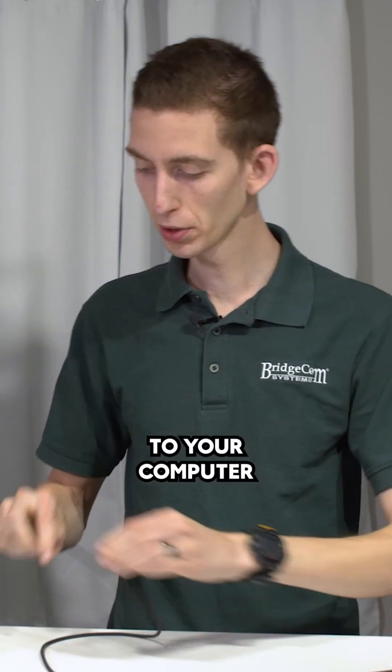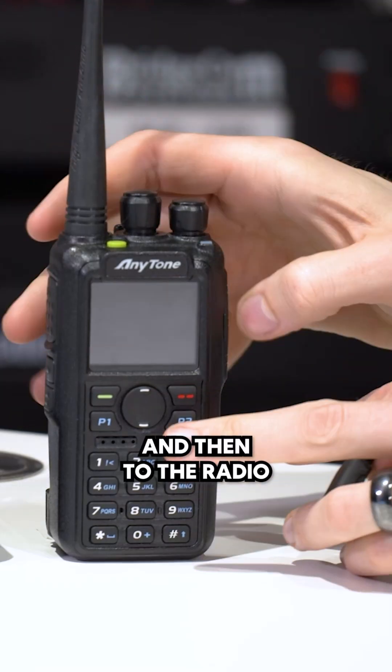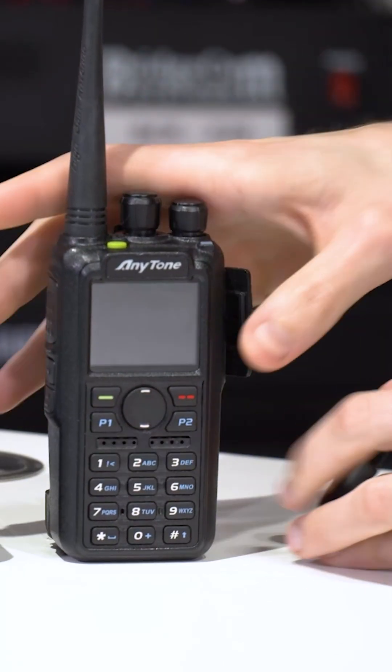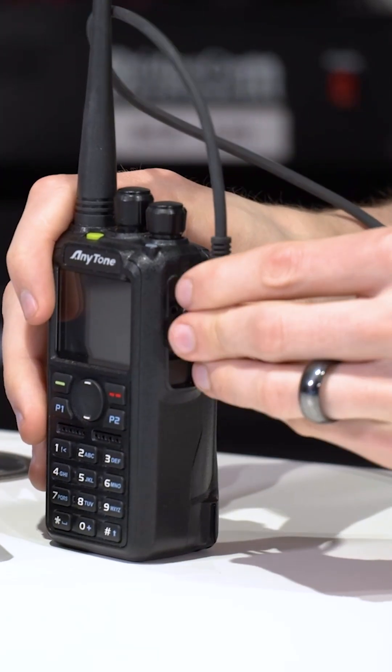Plug in the programming cable to your computer and then to the radio. After that, we're going to read from the radio.